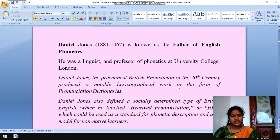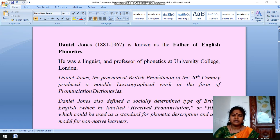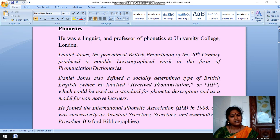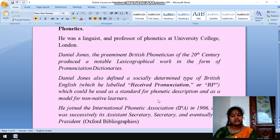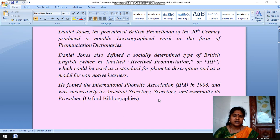You all know Daniel Jones. He is the father of English Phonetics. He was a linguist and professor of Phonetics at University College London. He defined a socially determined type of British English which he labelled Received Pronunciation — RP, we call. RP is used as a standard for phonetic description and as a model for non-native learners, such as we Indians.